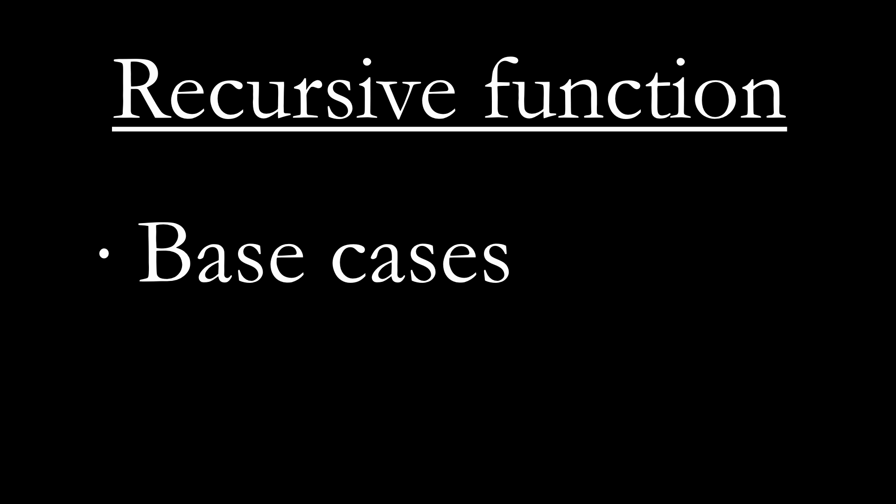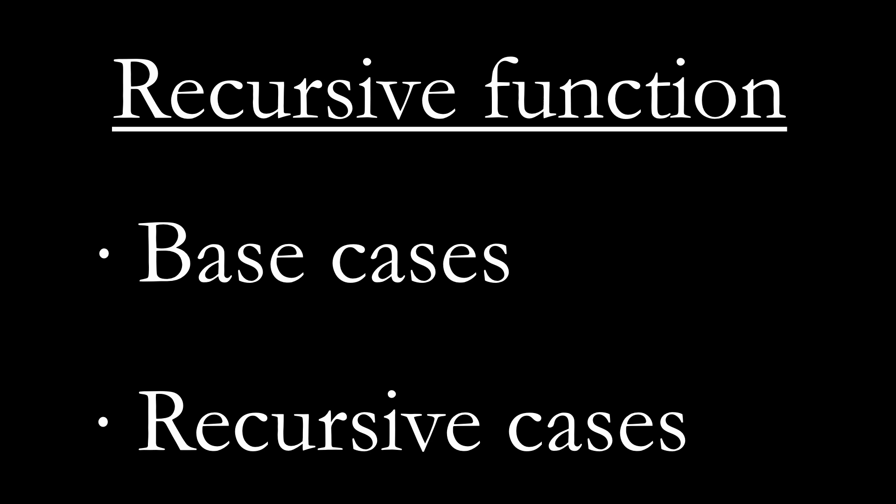A recursive function has one or more base cases, which the book calls edge conditions, and one or more recursive cases. The base cases are easy problems that can be solved directly. The recursive cases are problems that can be solved given the solutions to slightly easier problems.